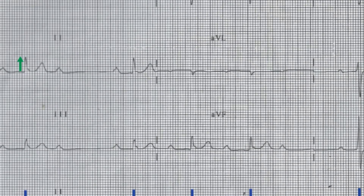P waves are present and in the inferior leads they have a slightly peaked morphology consistent with P pulmonale.